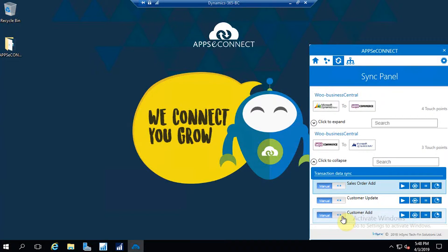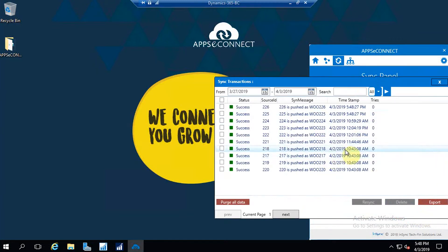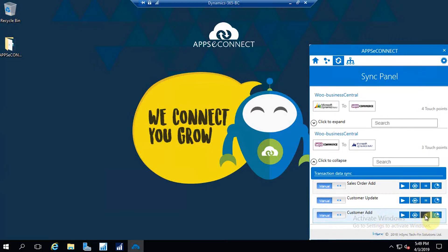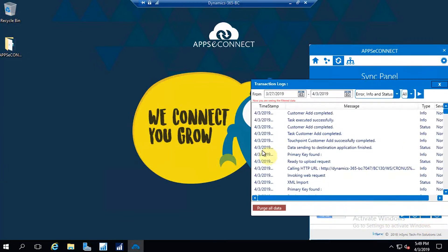If you want to make it automatic, you just need to set a time so that data will sync automatically after that interval — no need to trigger manually. Details regarding the synchronization, whether it is a success or not, can be found in the resync bucket. It's showing success, meaning the data has synced successfully. If there is any failure, the messages will show in the log file. This is the log file of the AppseConnect agent.